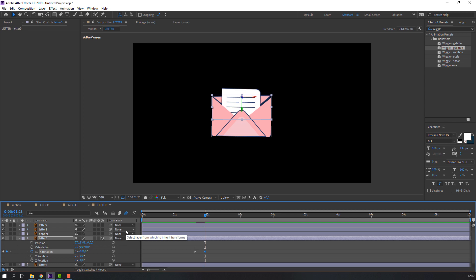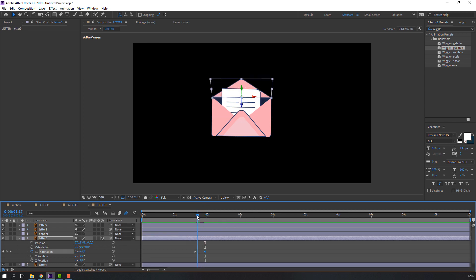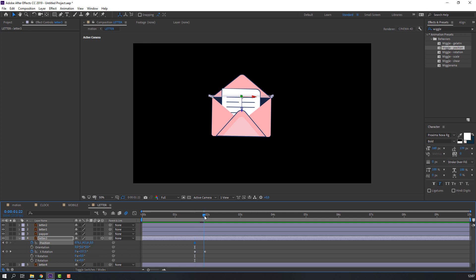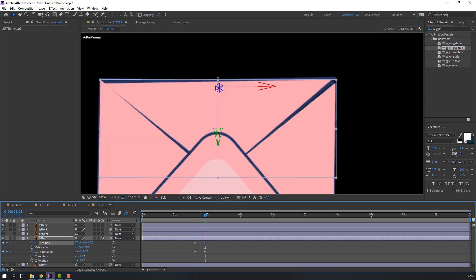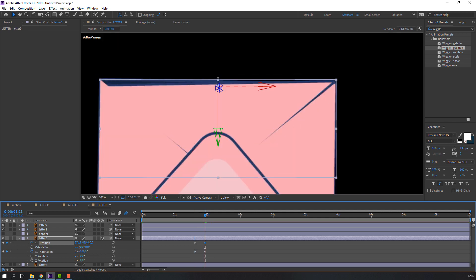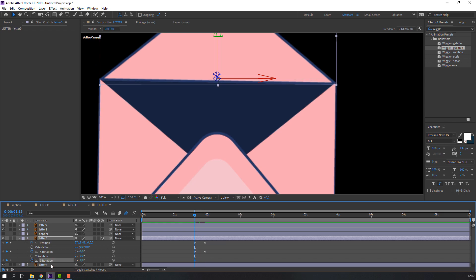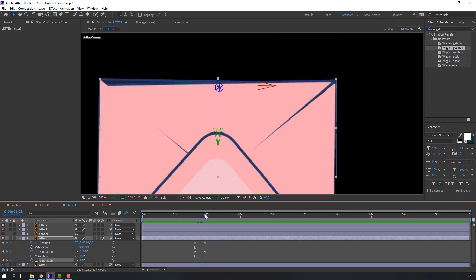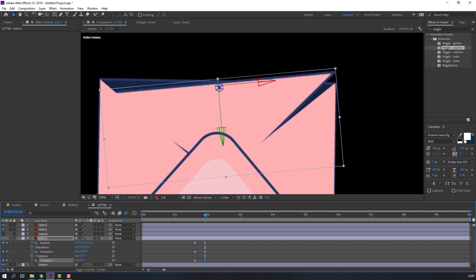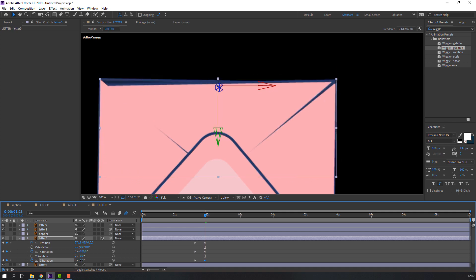Hold Shift, press P, make a position keyframe, go to here, move to down. Make a new Z rotation keyframe, go to here and change the rotation like this.